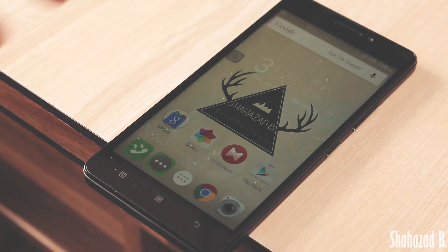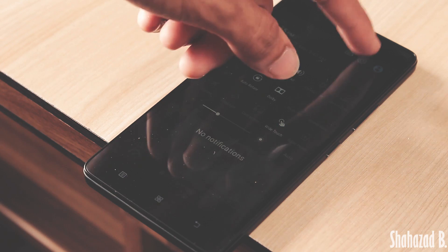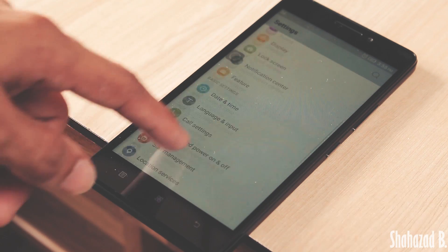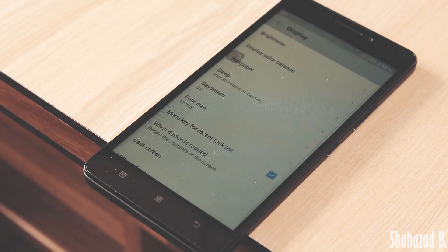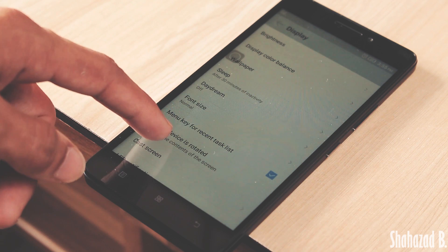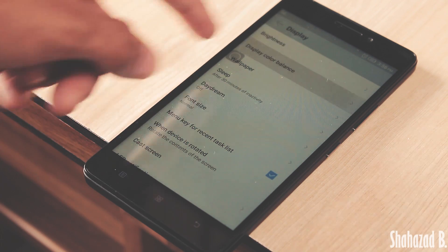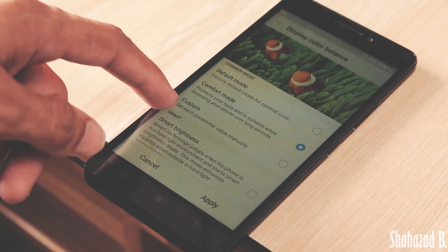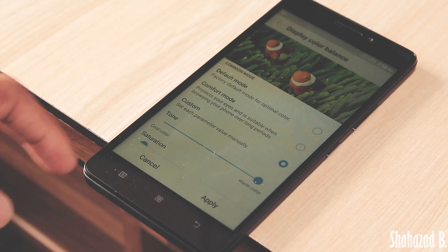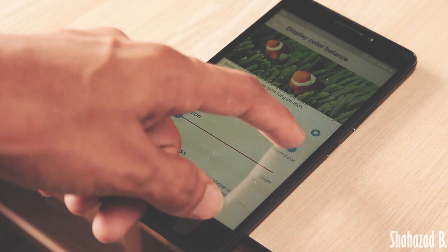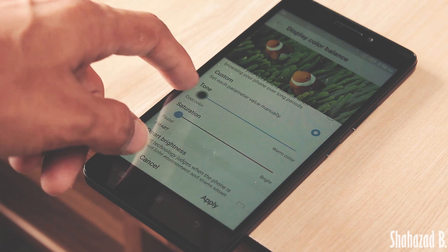If you feel that the display of K3 Note is too warm or too cold for your liking, you can easily tweak that by going into Settings and Display, then going into Color Balance. Now you can change the tone to warm or cold and also saturate or desaturate the display.